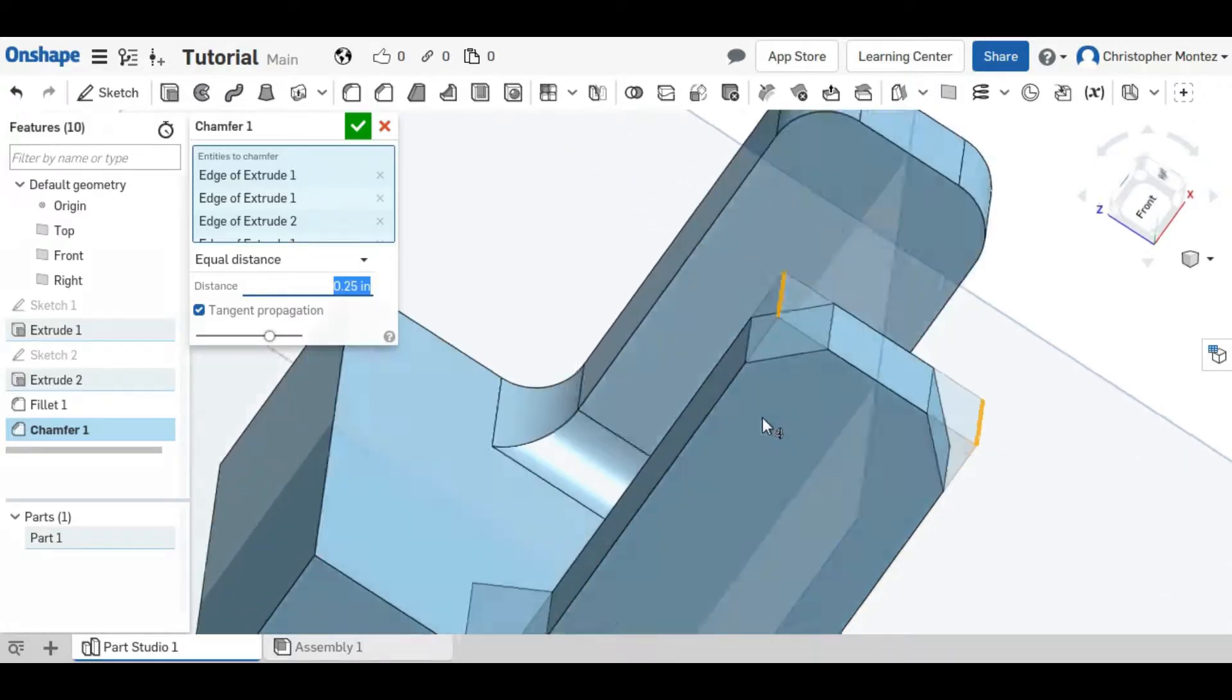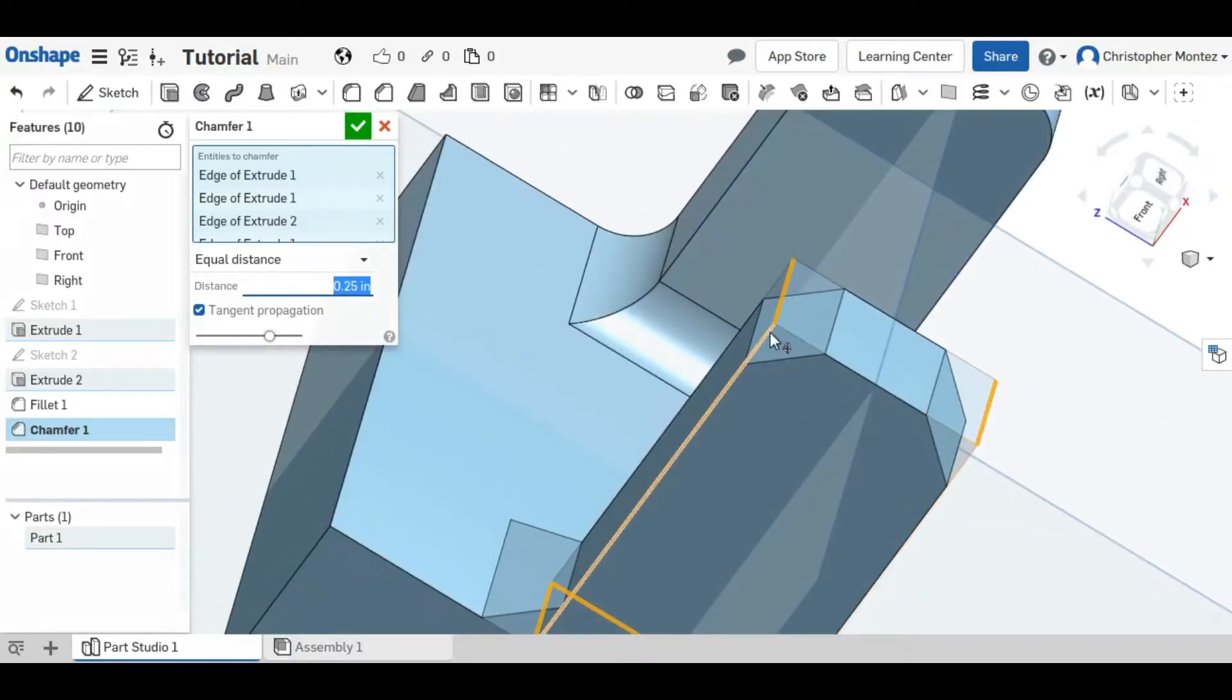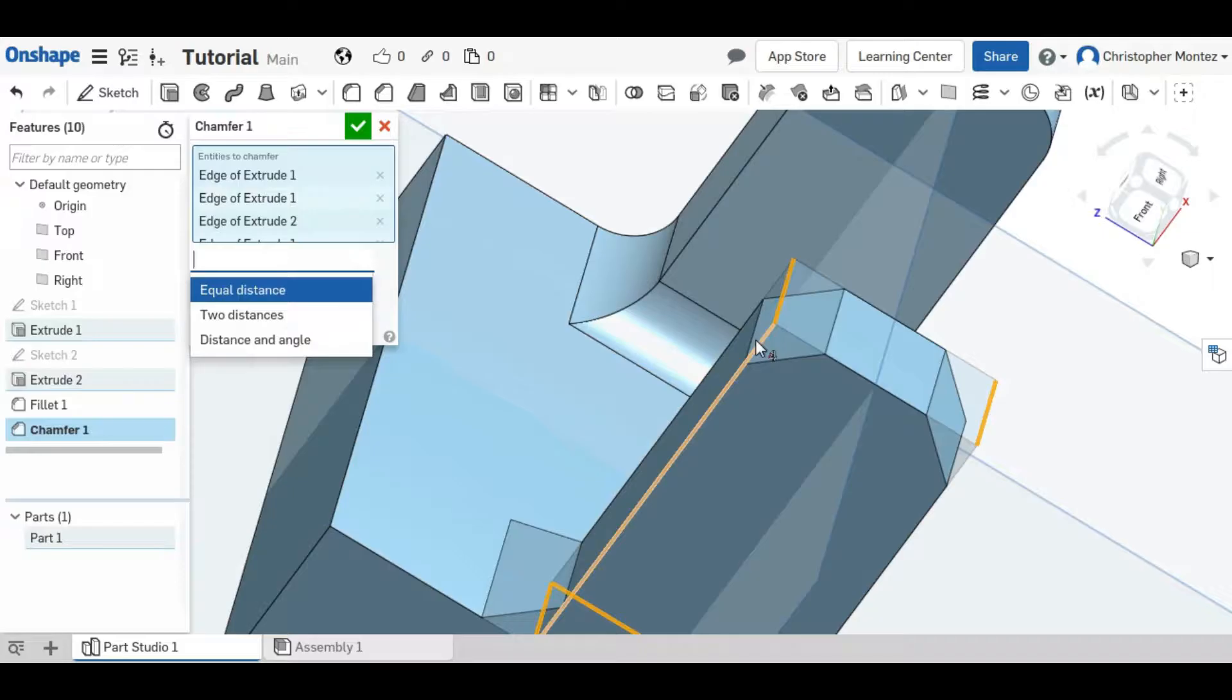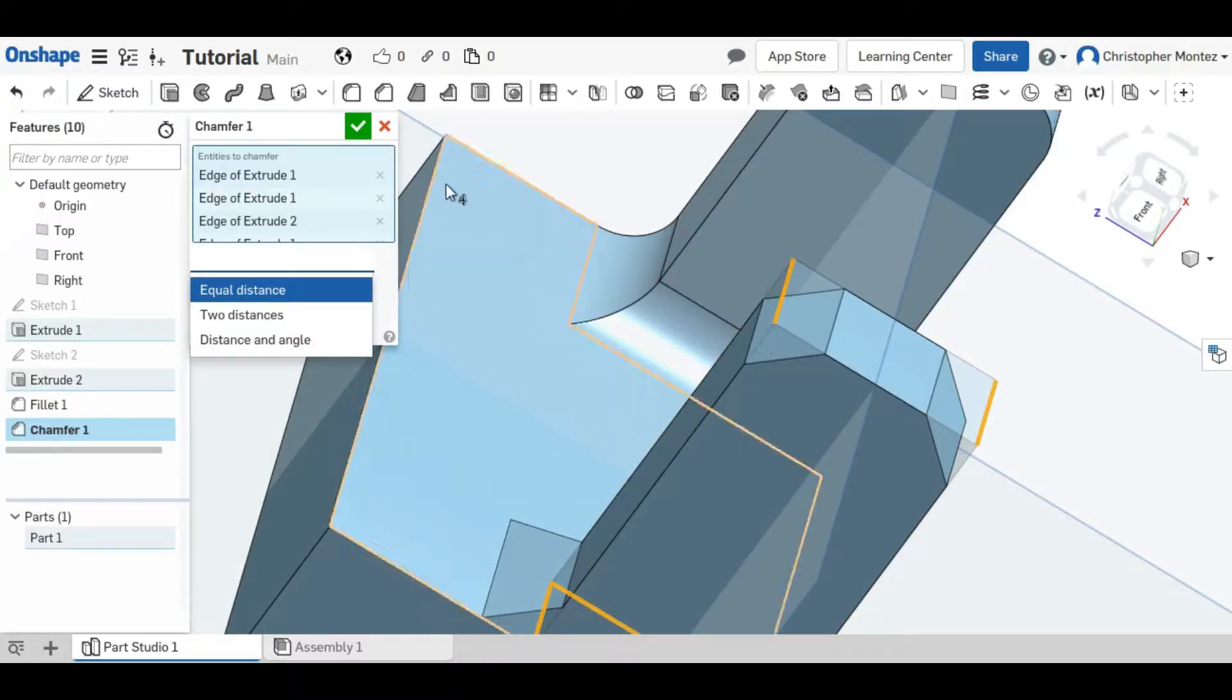While this is normally a 45 degree angle you can change it to a distance and whatever angle you'd like or two separate distances for each of these sides of the chamfer.